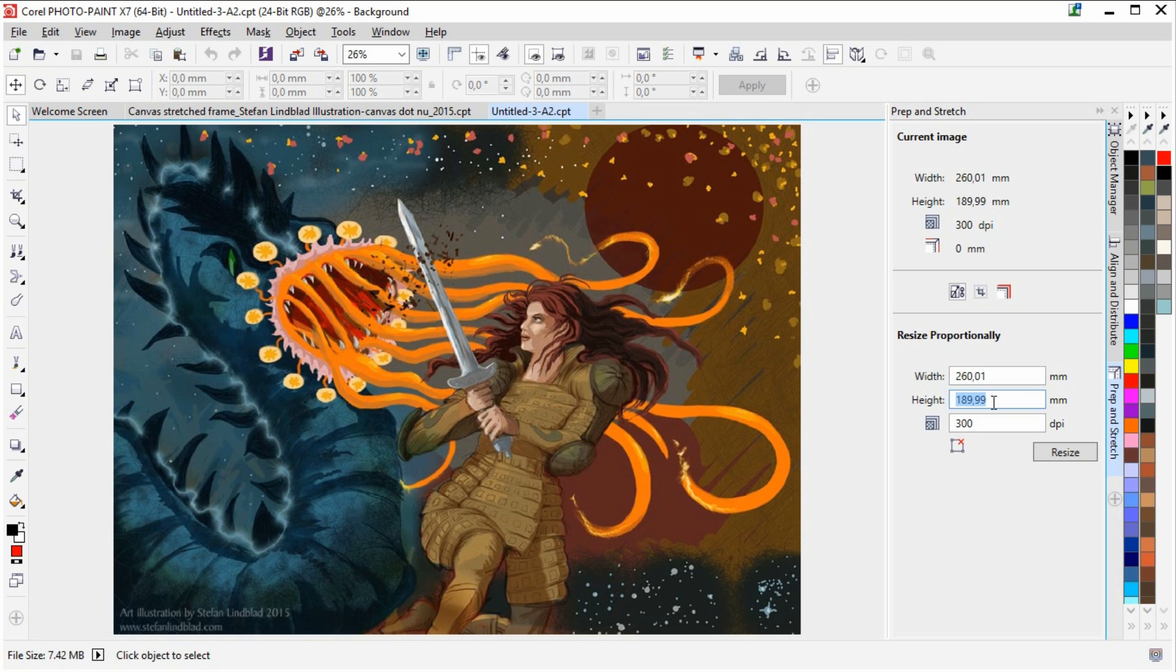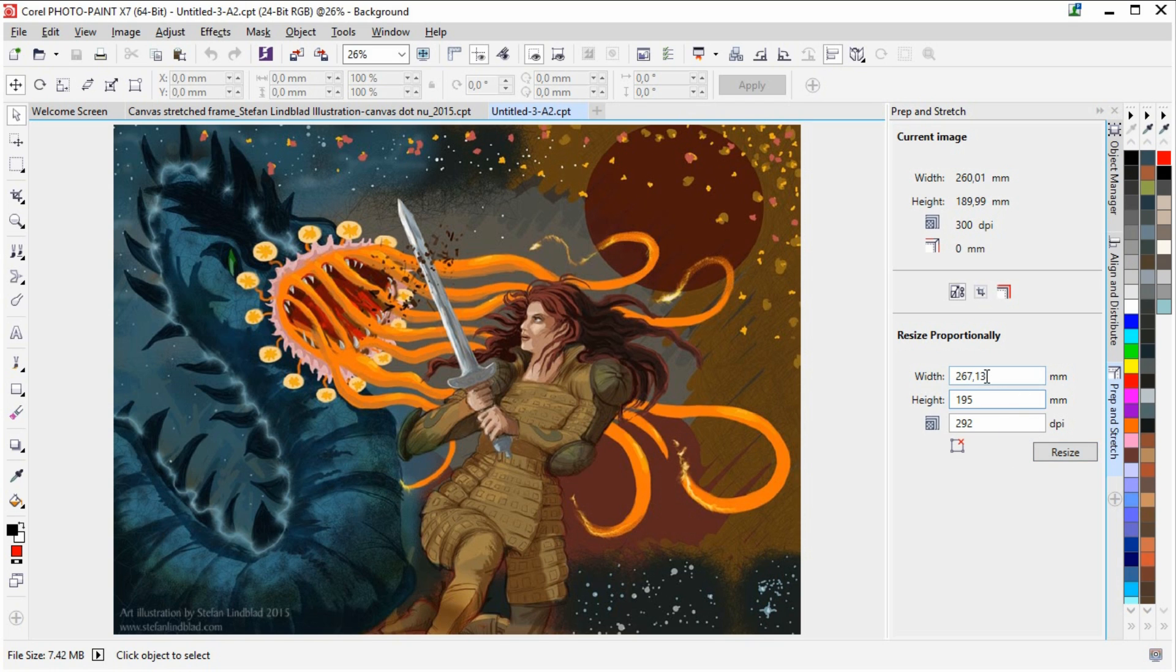I want to stretch this frame to about, let's say, 5 cm which is basically 50 mm. So I am going to put this up to 190 to 195. And then you see that it is proportionally changed up here as well. And then click the resize image button.